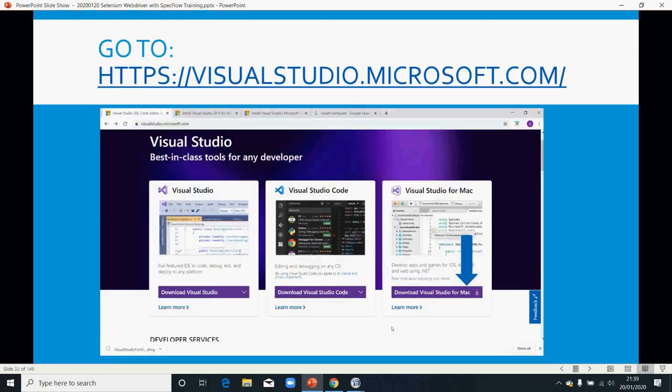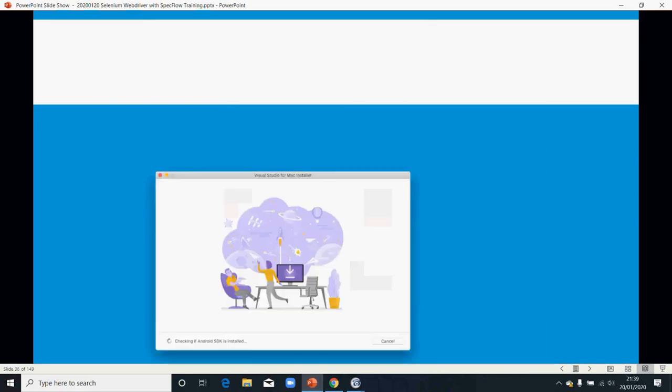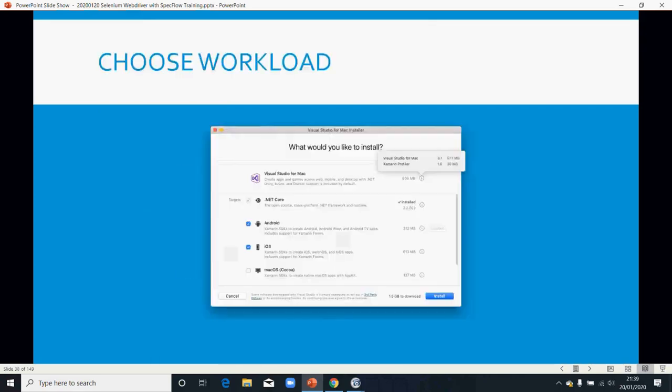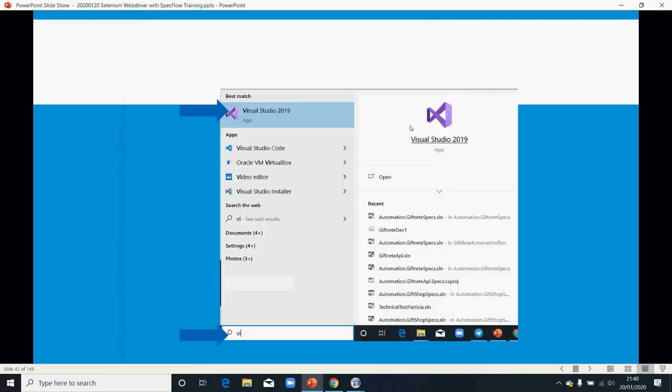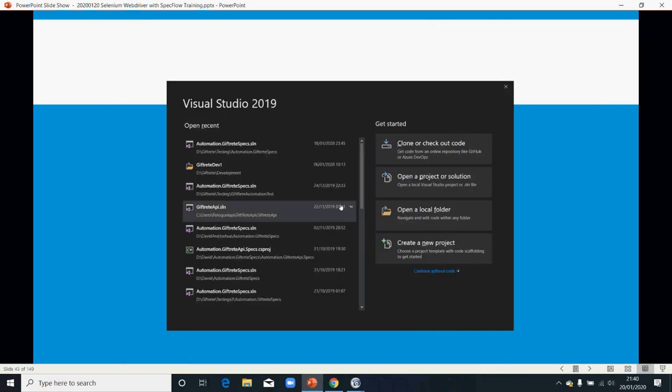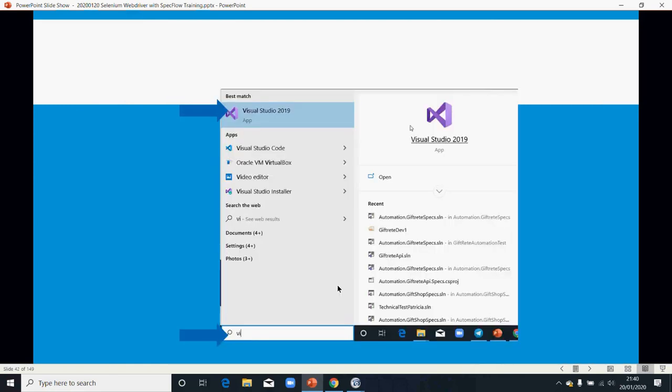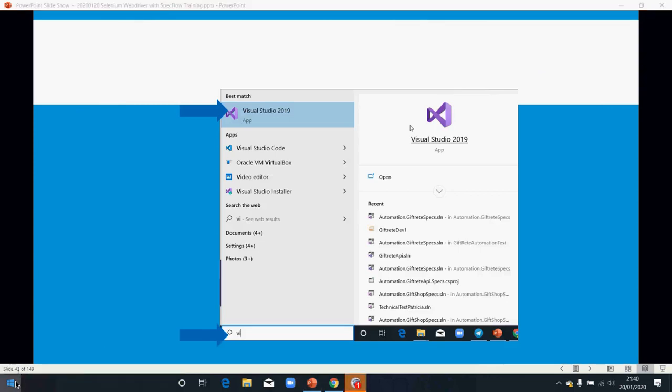So for Mac also, you go through the setup, the same setup for the user. And you have your Visual Studio installed.